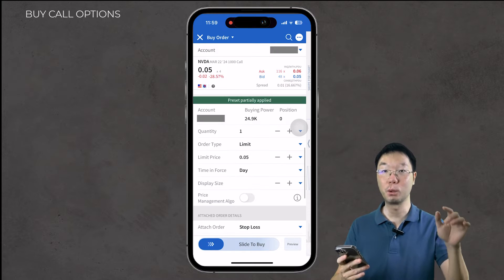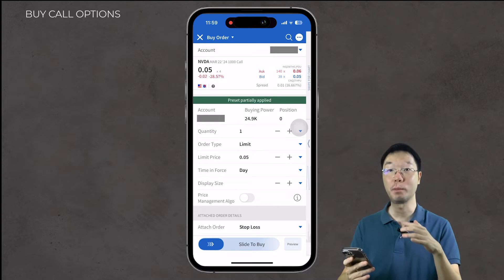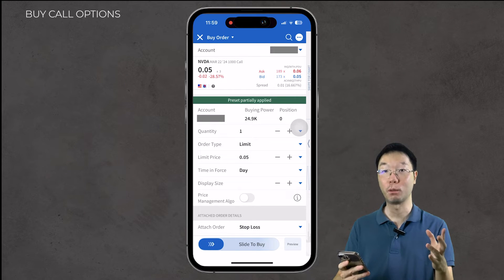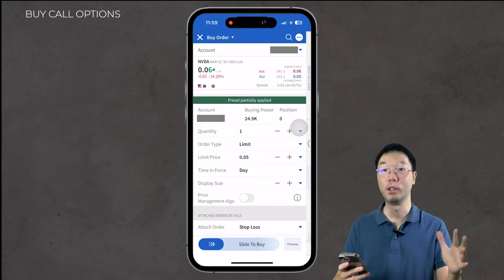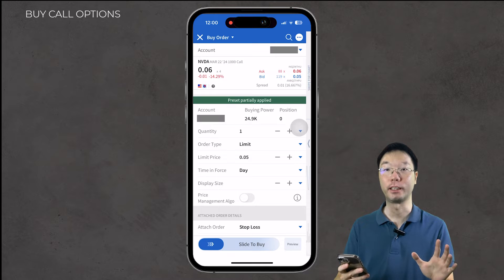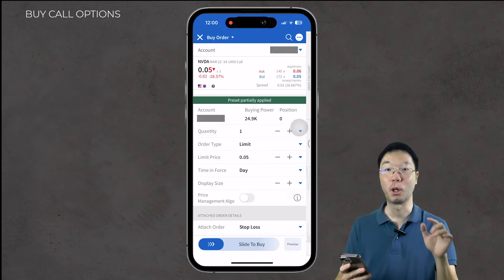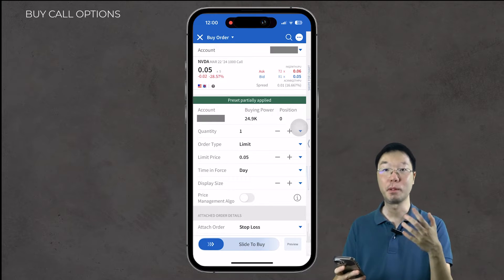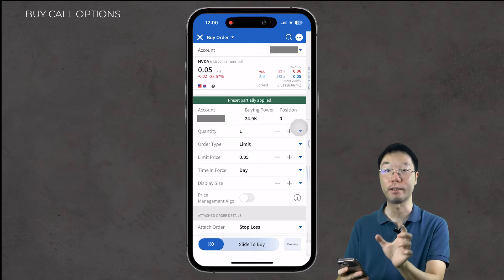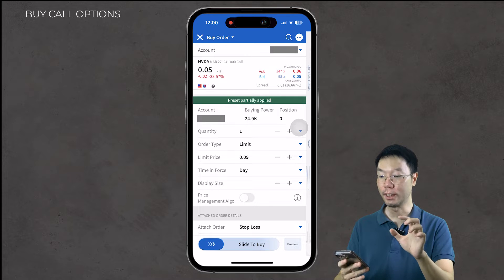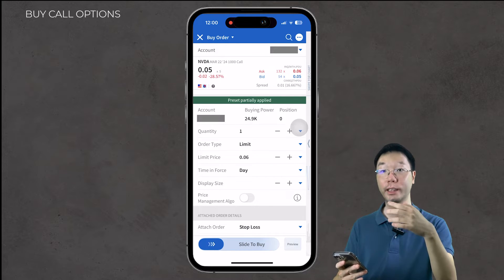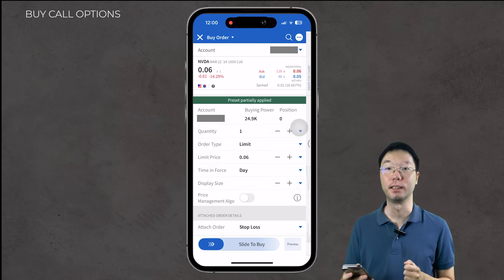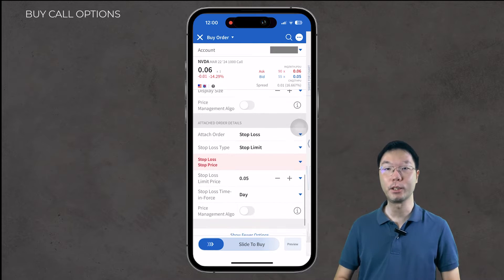Scrolling to the bottom, you can set the quantity — how many call contracts you want to buy. In this case I'm buying one contract; you can buy more, but you can't buy in fractions. You can then set the order type — limit order or market order. With a limit order, the limit price is currently at 5 cents. You can change it to buy at the ask of 6 cents, or bid at 5 cents to wait for the price to drop before your order executes.